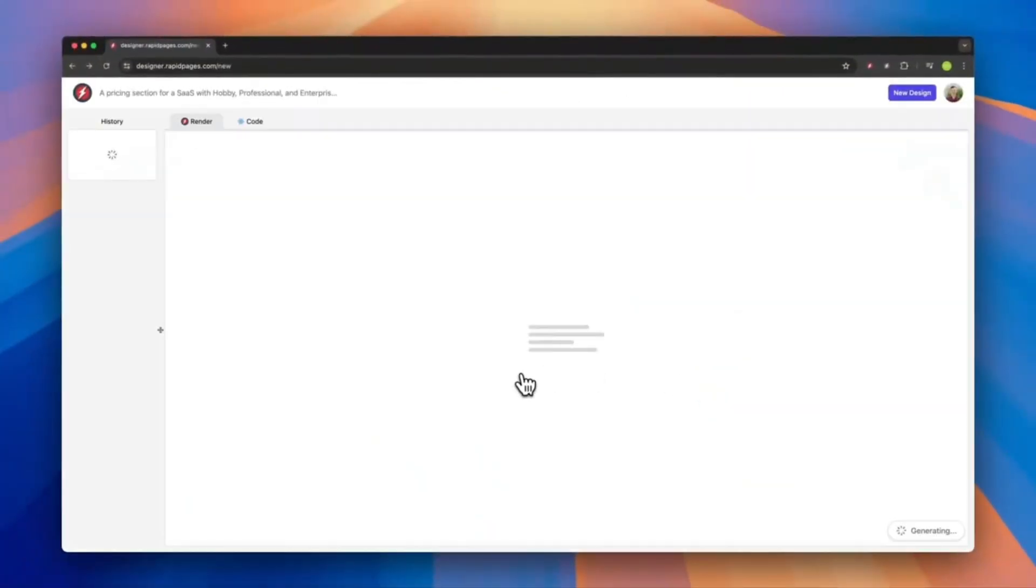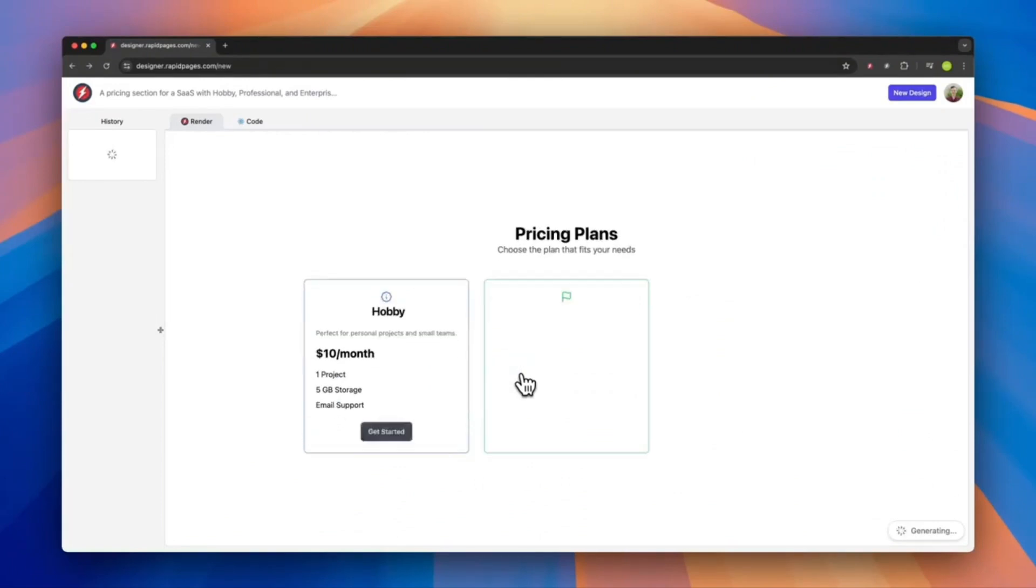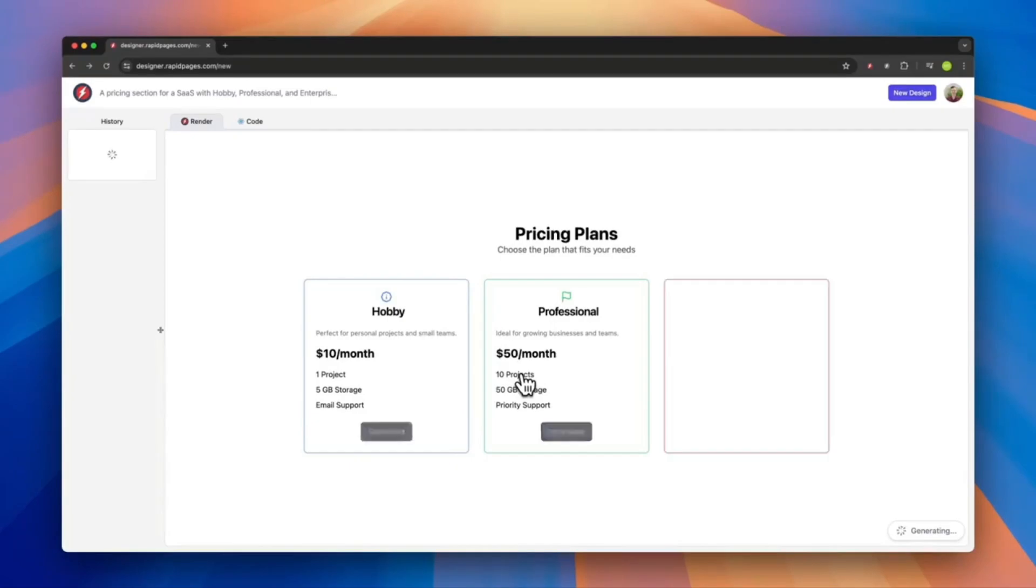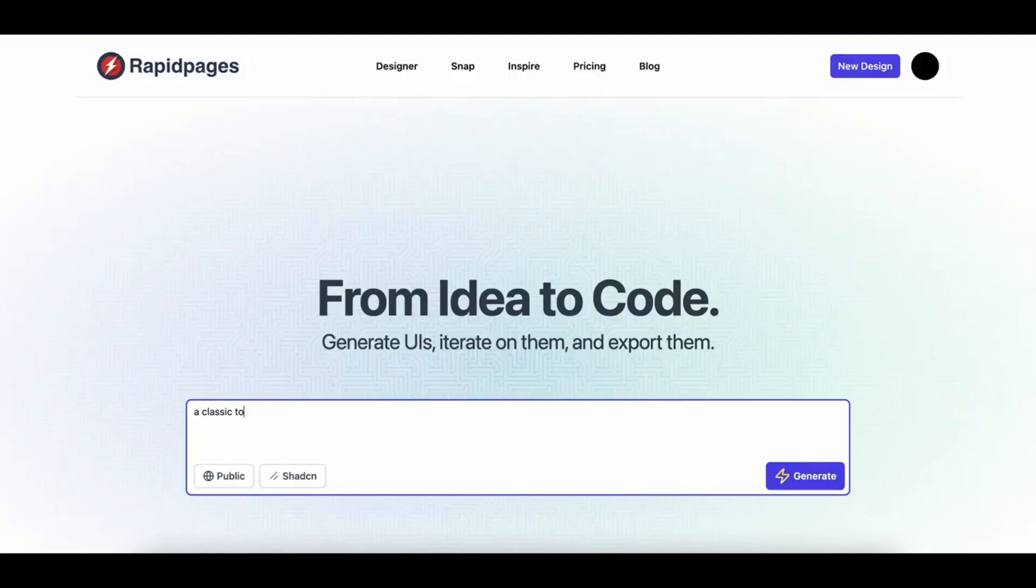And you can see that within around 30 seconds, it's able to create this beautiful pricing structure page for you. And this is with just one single prompt. There is no code involved and it is quite interactive and really easy to get started with.